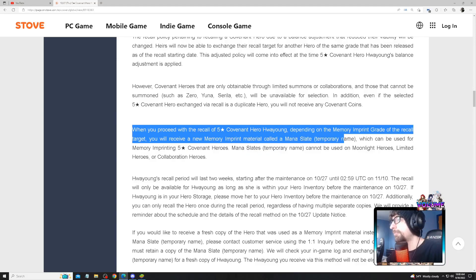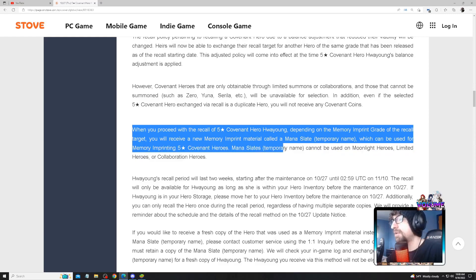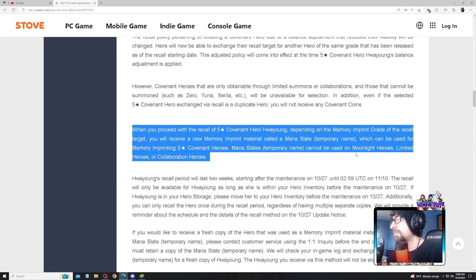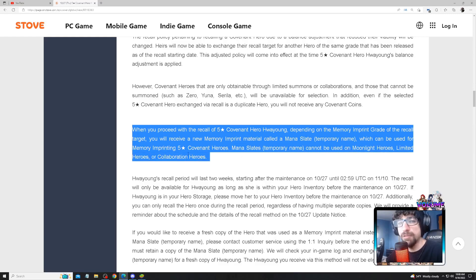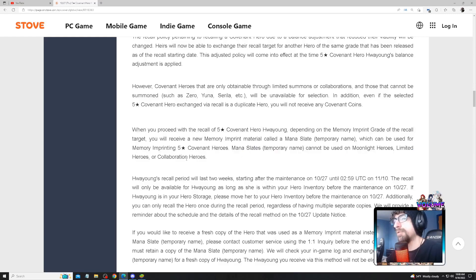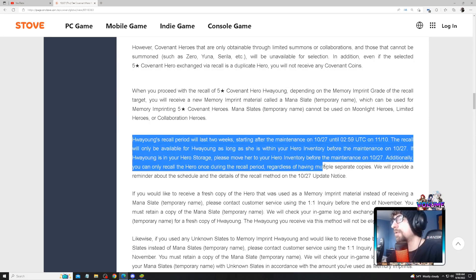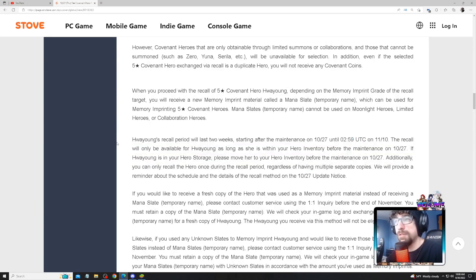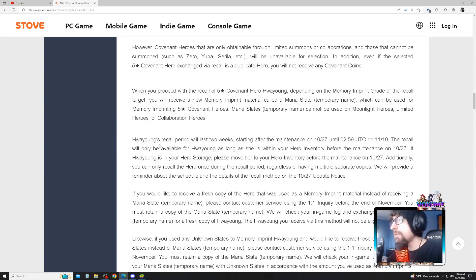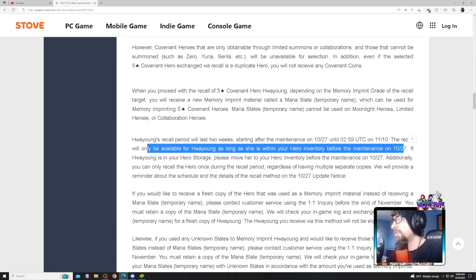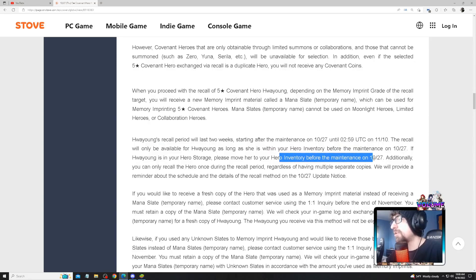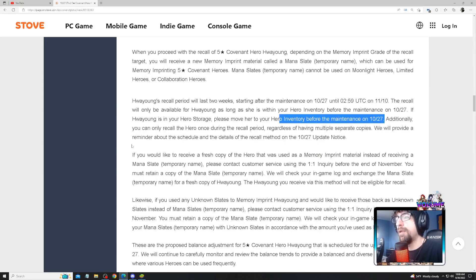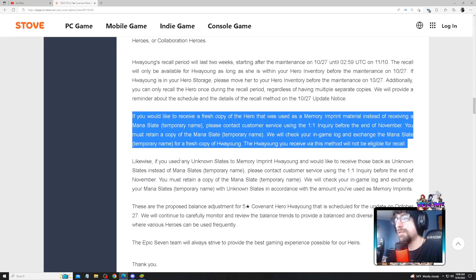When you proceed with the recall, depending on the memory imprint grade of the recall, you will be receiving a new memory imprint material called Mana Slate (temporary name) which can be used for imprinting five-star heroes. Mana Slates cannot be used on limited heroes. It's going to make it to where you can imprint RGBs exclusively. If you want your stuff back, just take the memory slate and slap it on another RGB unit. Make sure the units are in your inventory before October 27th.